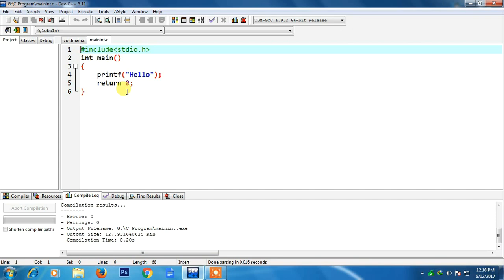Whenever operating system is running any application it creates a particular variable for that application. That variable may be called the program exit status variable. If it gets 0 in it then the program has run successfully.